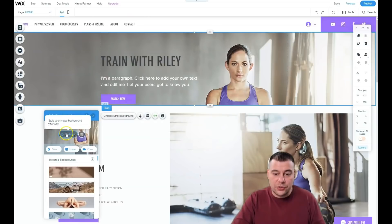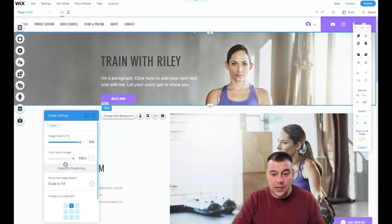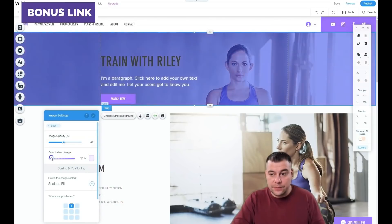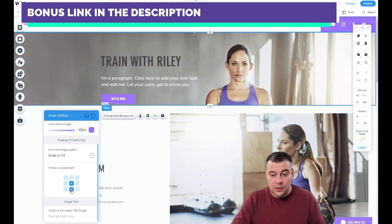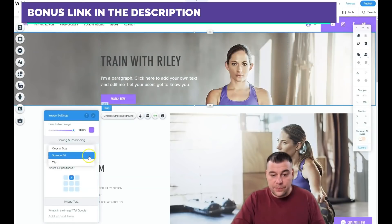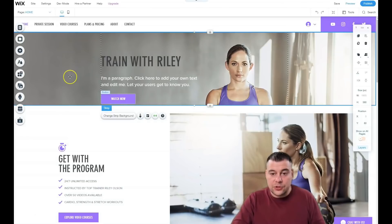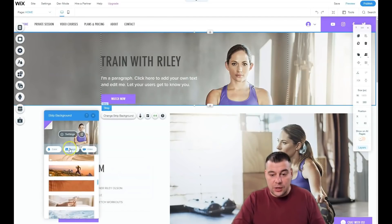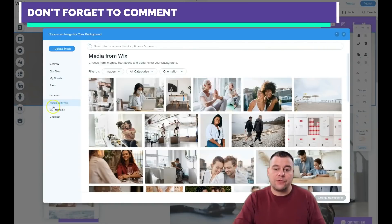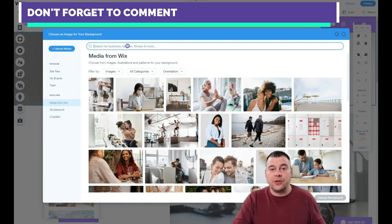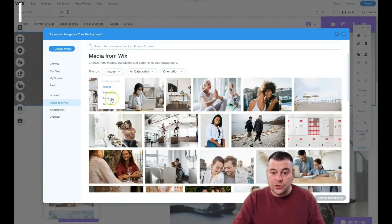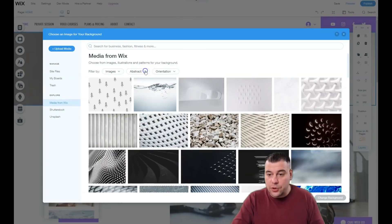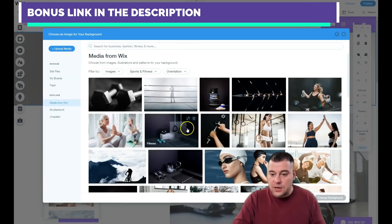When you click into the strip background, you can add settings like image opacity and color behind your background — you can make it more or less transparent, choose the position of your picture, and scale to fill or tile. Let's change this picture — you can use an image or a video. For example, go to Image and here you have the Wix media, Shutterstock, and Unsplash. Here you can find everything you want — images, illustrations, patterns, and textures. Let's try sports and fitness.